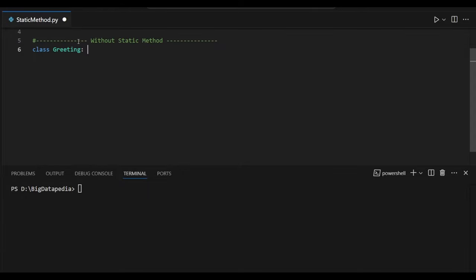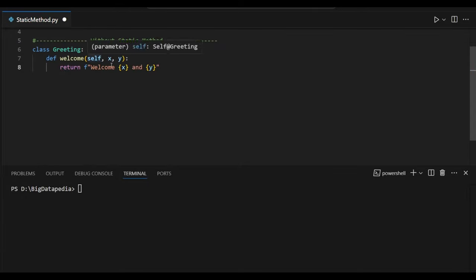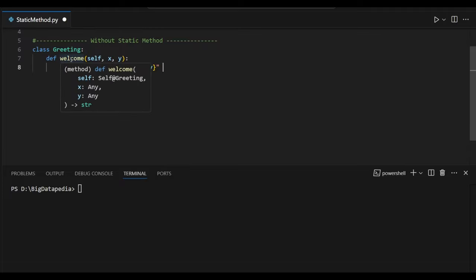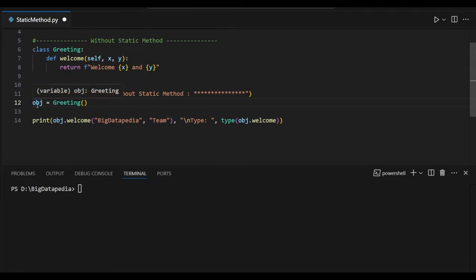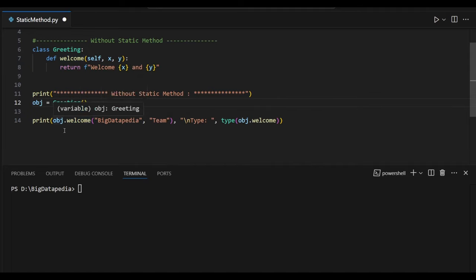I am going to create a class right now — class Greetings. Inside I am going to use a method called welcome. Inside welcome, self is going to act as an instance, and x and y are regular arguments. It's just going to return welcome of x and y, whatever values I provide. Here I am creating one variable obj and it's just going to point to our Greetings class. Inside this obj I am going to access this welcome method.